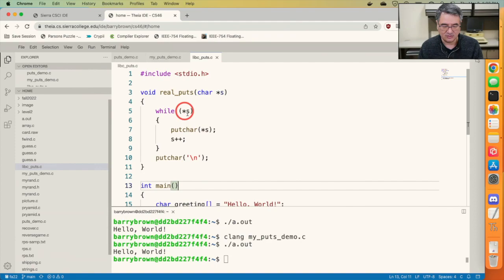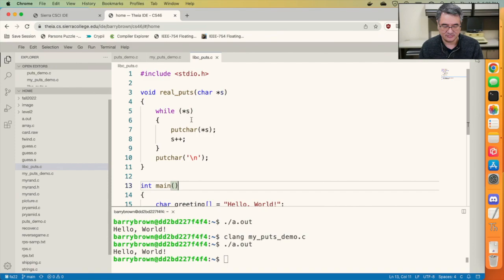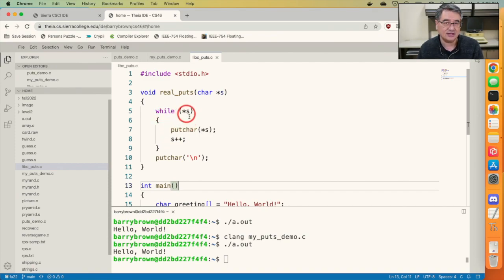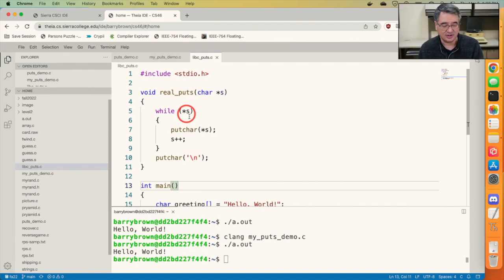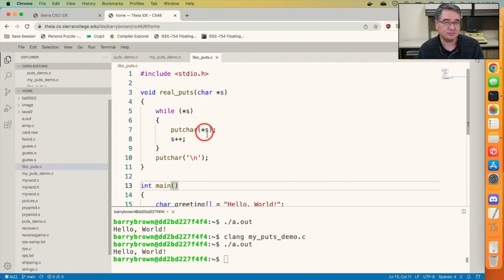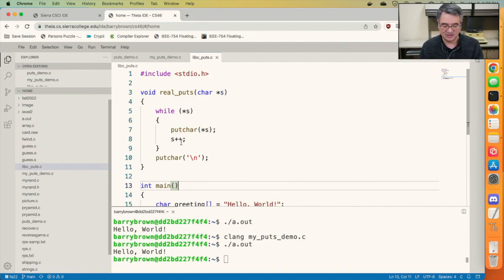No longer do we have that array notation. Now we just have pointer arithmetic. So this is saying as long as the thing that s is pointing to is true or not zero, go ahead and put on the screen the thing that s is pointing to, and then increment s. That's pretty cool, right?